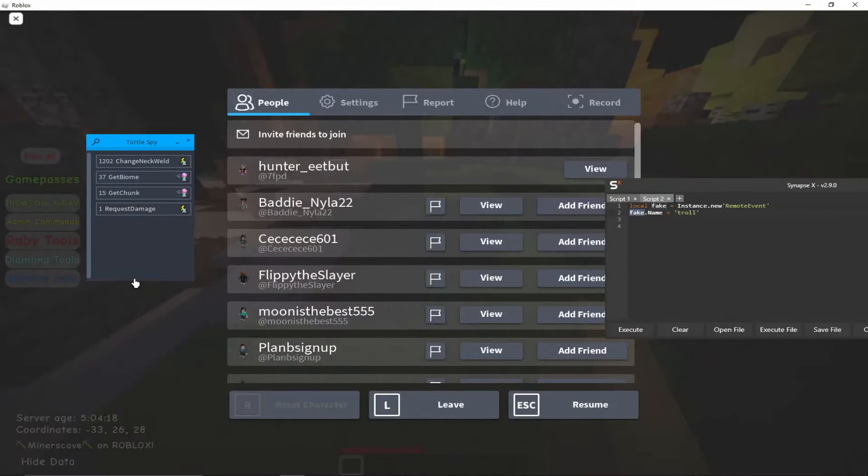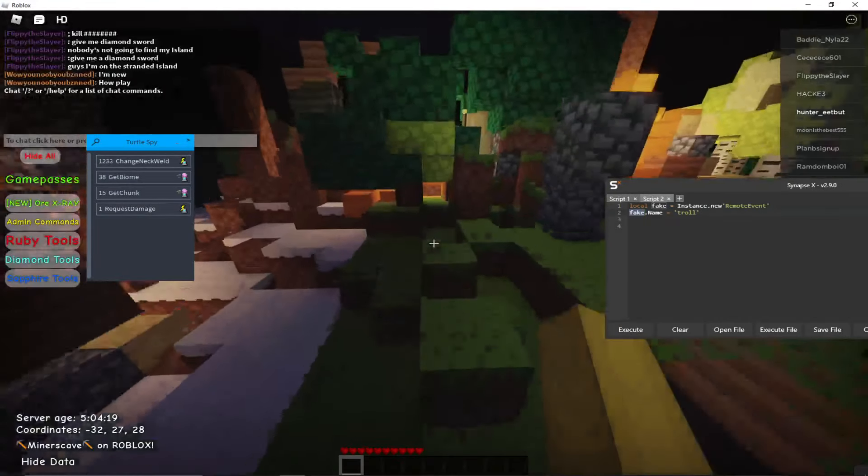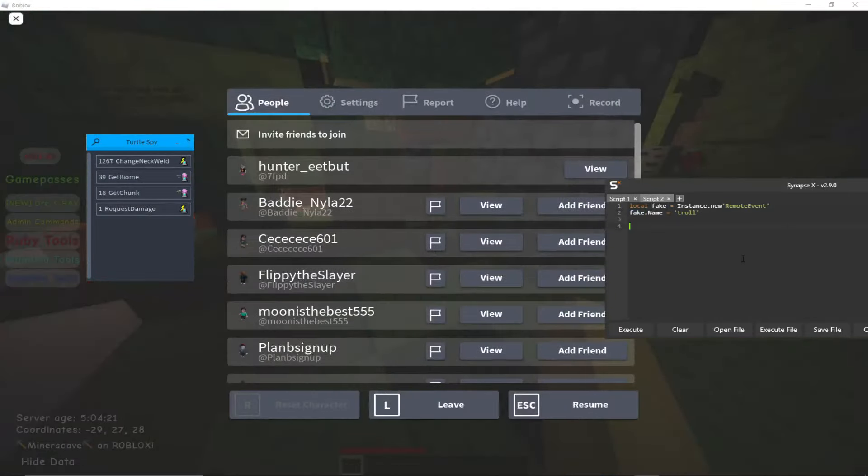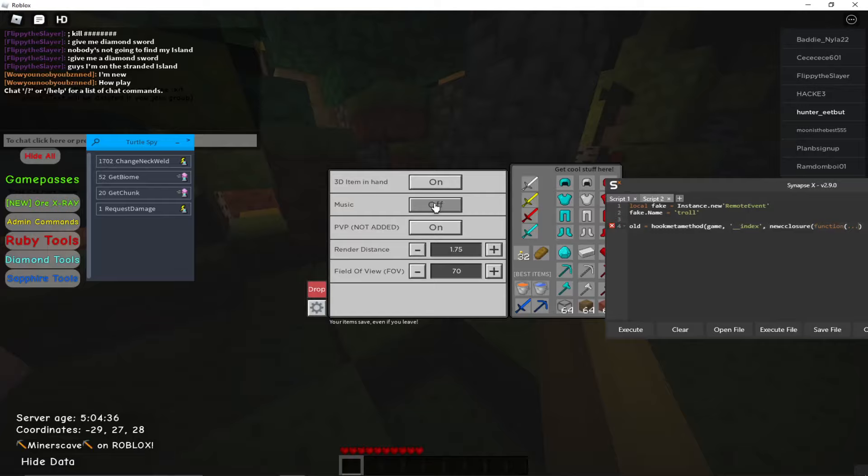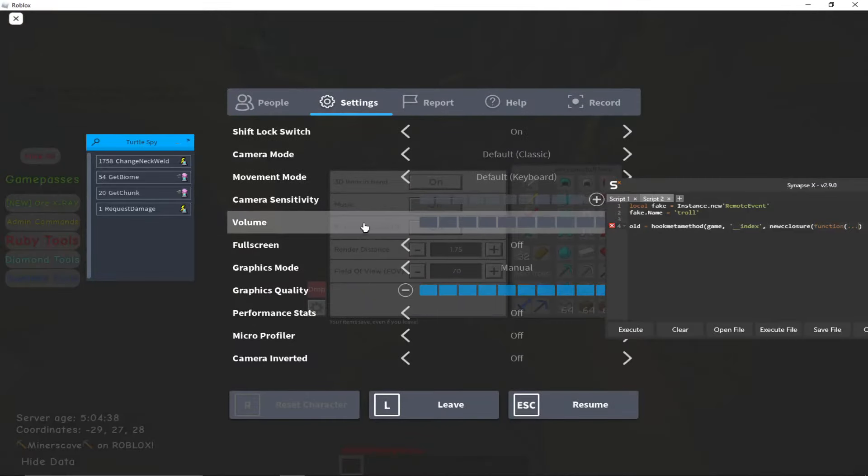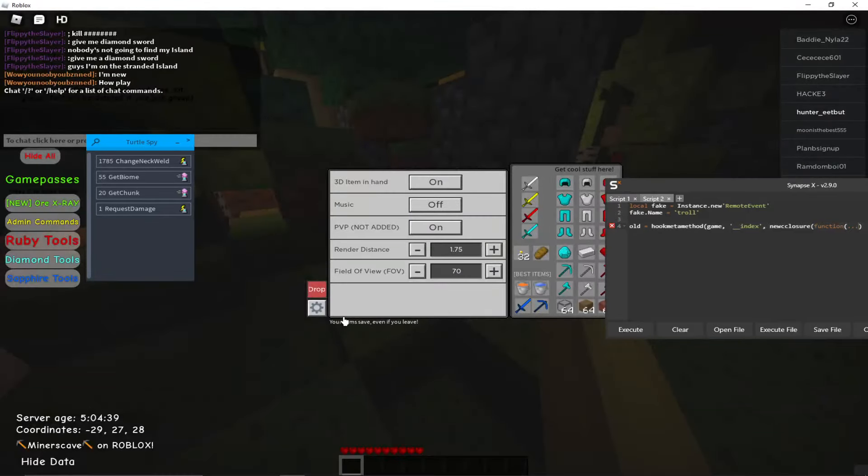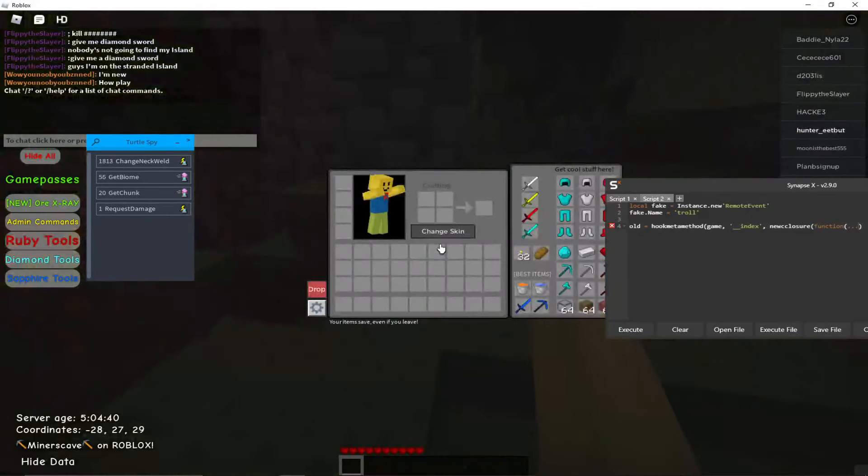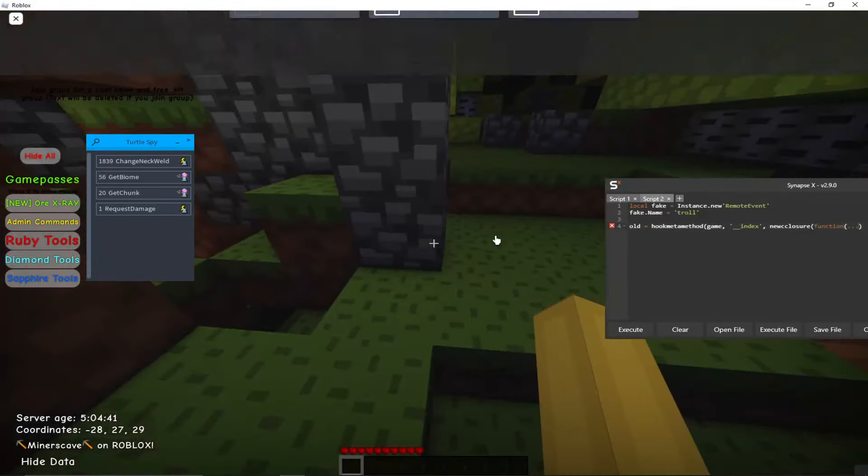Okay, so then what we're going to do is old equals hook meta method game underscore underscore index new closure function. I swear I turned off the music bro, it doesn't care. At least it was like a chat remix or whatever. Okay, so we got this going.